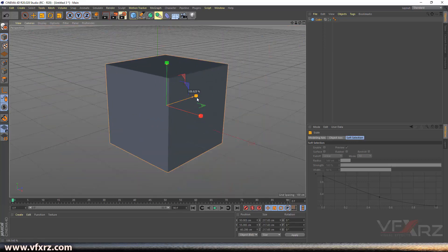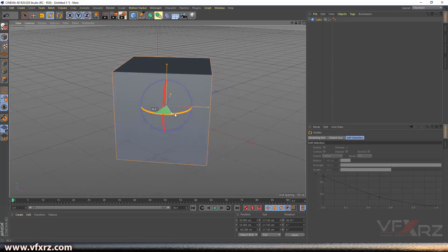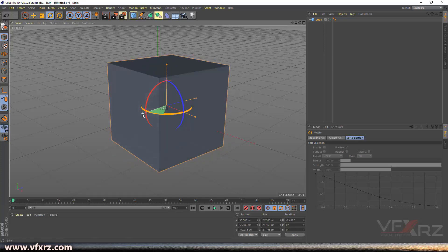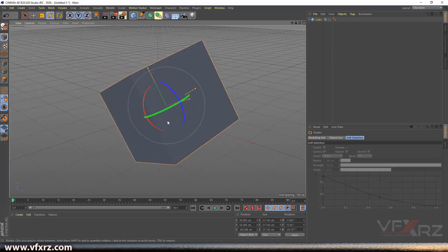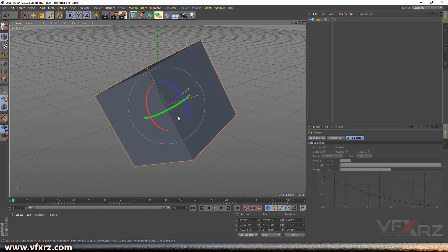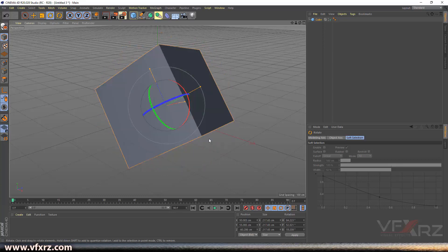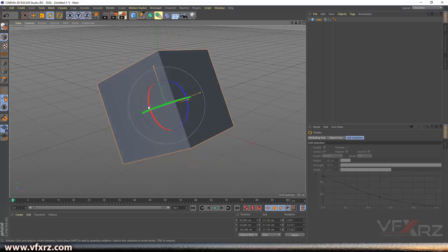If you want to change the size, select the Scale tool and change the scale. For rotating your object, select the Rotate tool and rotate your object along X, Y, and Z. If you select the center of the circle, you can freely rotate your object.